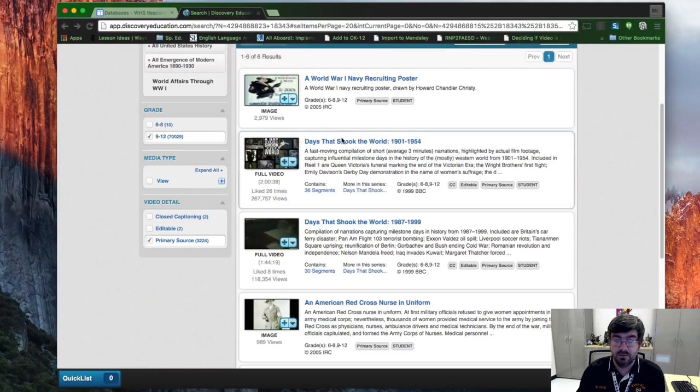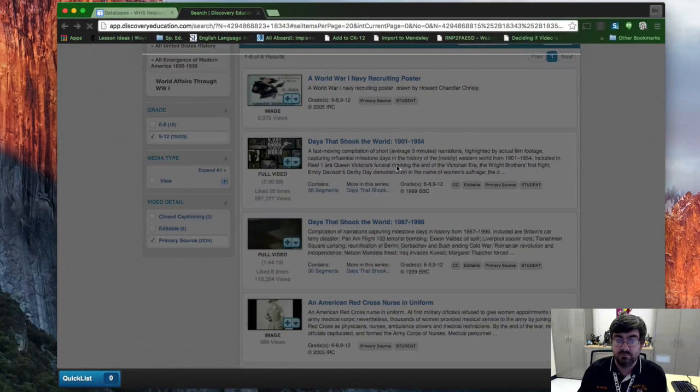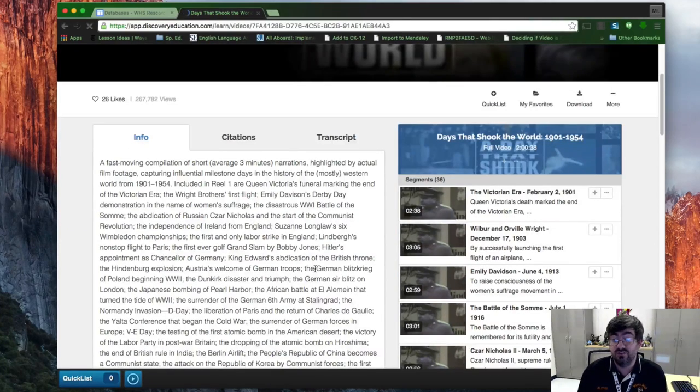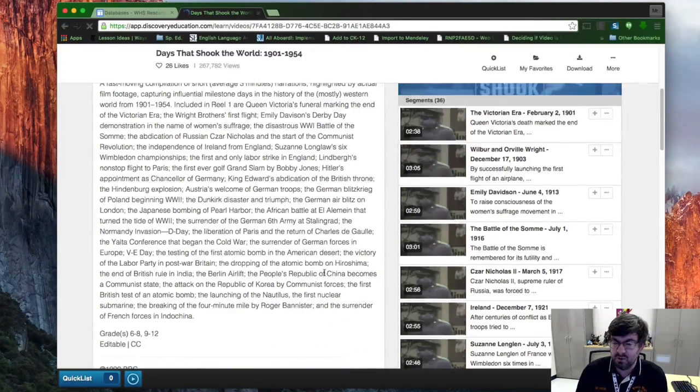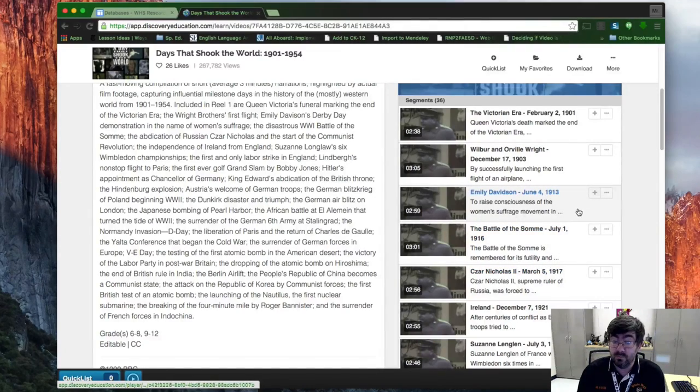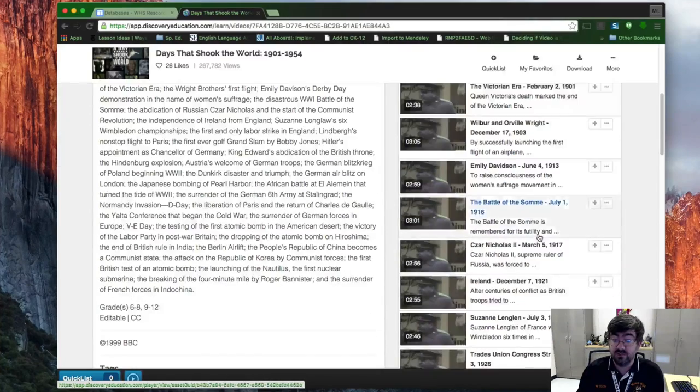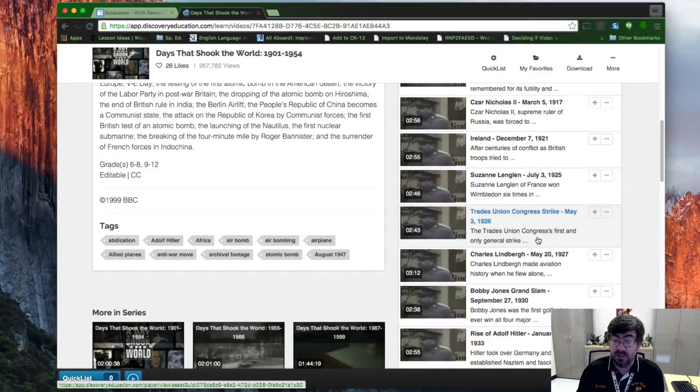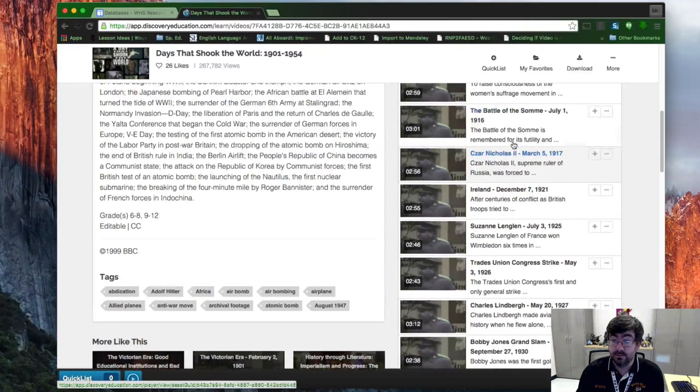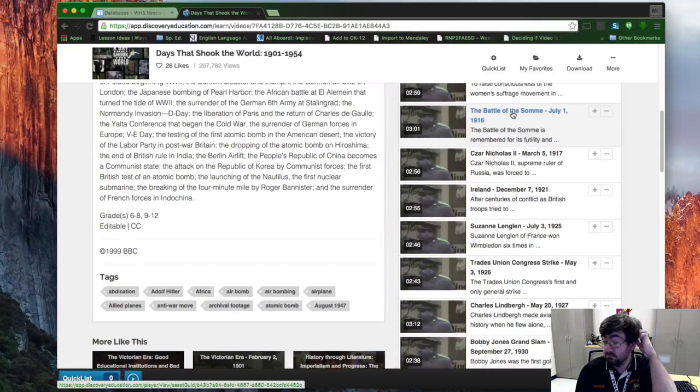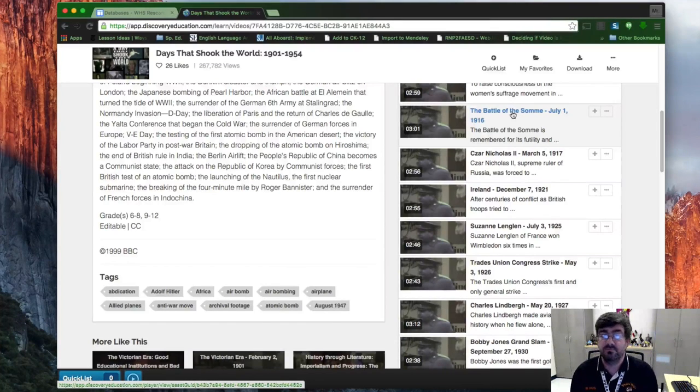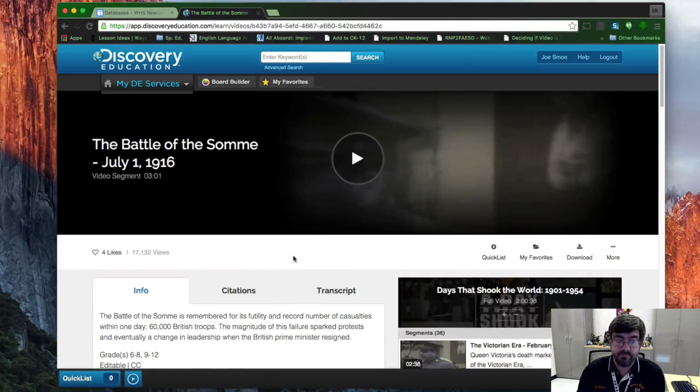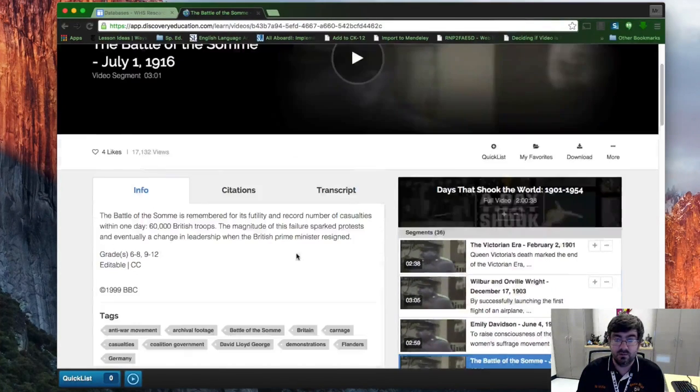It says it's a two-hour video. Now that's not going to do me any good, I don't want something two hours. But what I can do is come here to the listing of what are all the smaller videos in it. Say, okay, the Battle of the Somme, which is a major, I'm mispronouncing that, but major time period in World War I. I don't want to find this video.